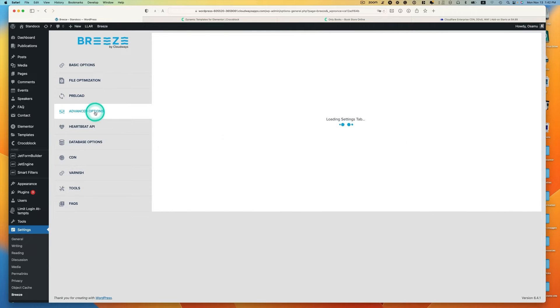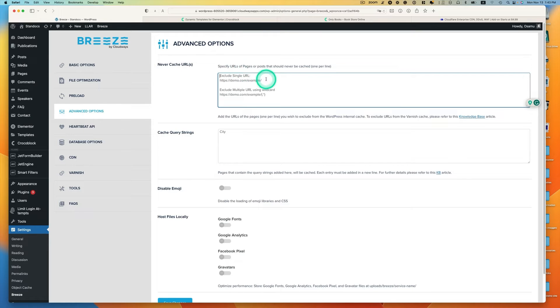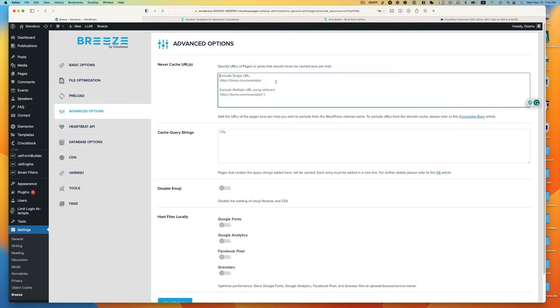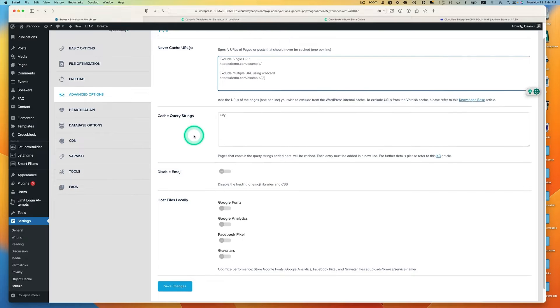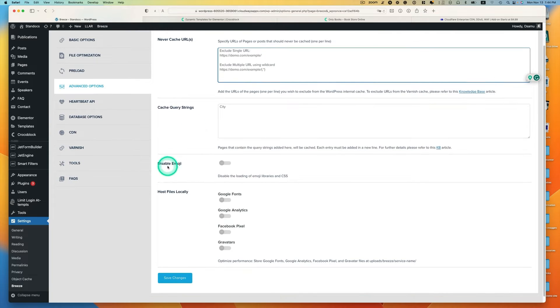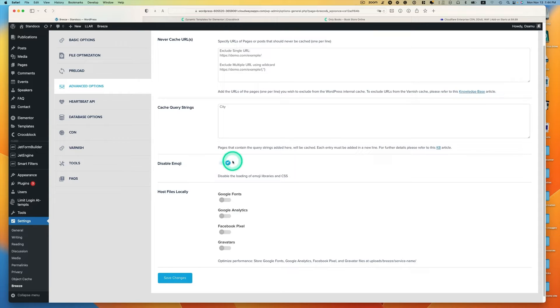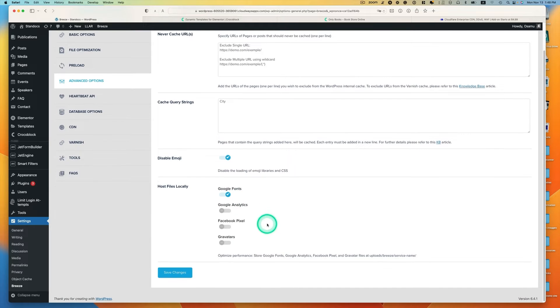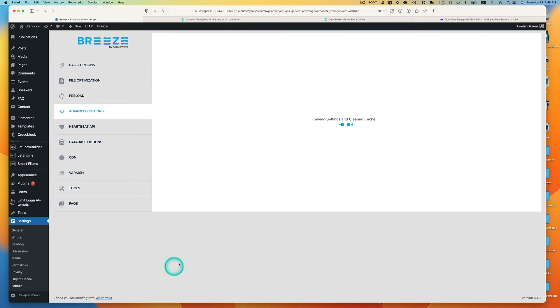The next one is advanced option. In this option, you can add any URL you want to exclude from the cache. For example, if you have WooCommerce site, you don't want to cache that site. Cache query string. Disable emoji, I usually turn this on because my website I don't have any emoji. Honestly, this really doesn't affect so much based on my experience. Hosting file locally, I use Google font, so I'm going to just enable this and hit save.